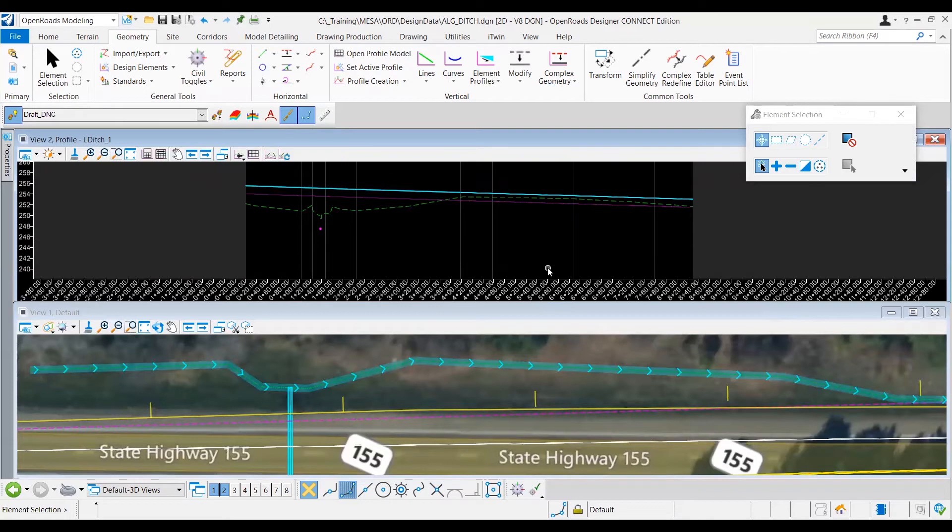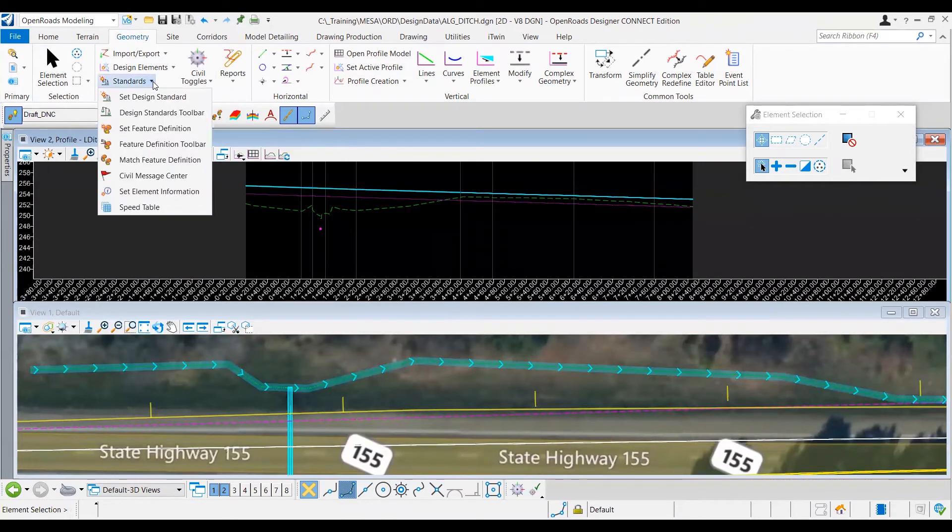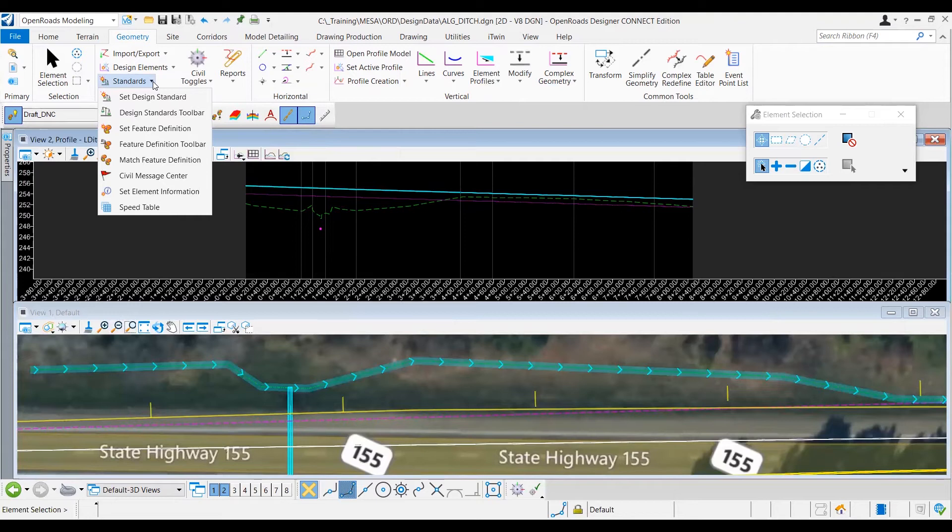Since this is a ditch profile, the design standards really won't be applicable here since that's more for roadway geometry. But we know that as this is going to be an unpaved ditch along a TxDOT facility, we do want to keep in mind that the TxDOT RDM's minimum is a 0.5% grade for these unpaved ditches.